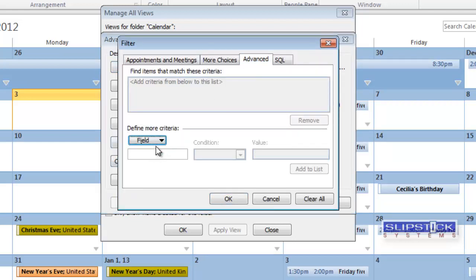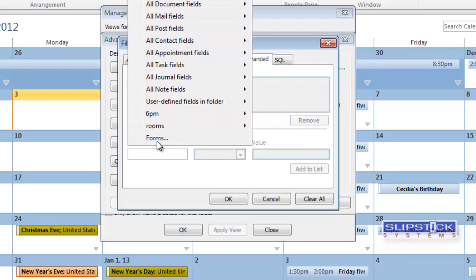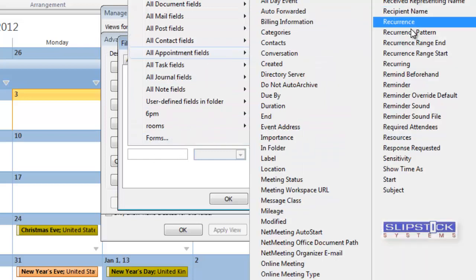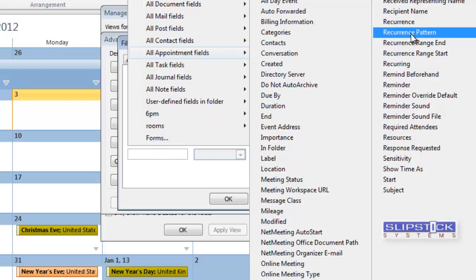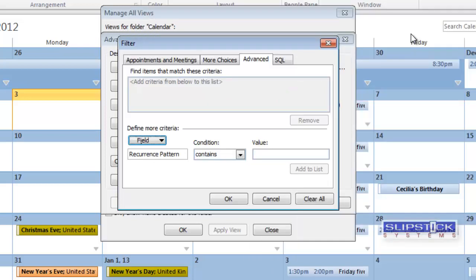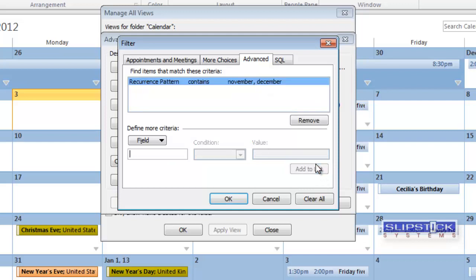Go to the Advanced tab and from the field you want to go to Appointment Fields and choose Recurrence Pattern. You only need to do the recurrence pattern if you want to limit it to one or a few months. Type in your comma delimited list and click Add to List.